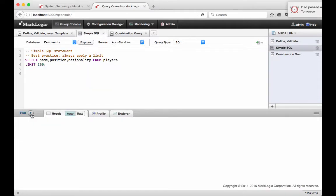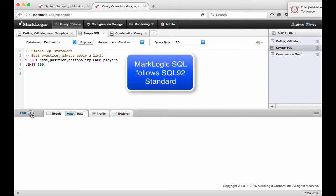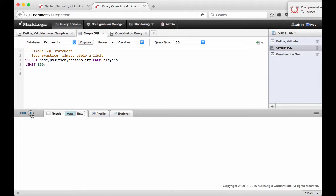With our documents loaded and template created, we can now query our data using the power of MarkLogic search. In this example, we are using SQL to query football player names, positions, and nationalities. MarkLogic follows the SQL 92 standard. Queries that use joins and aggregate functions are supported, but changes to the data such as inserts, updates, or deletes are not.